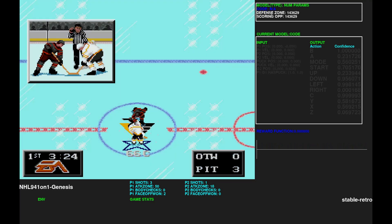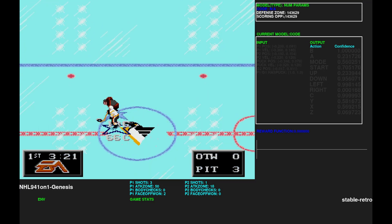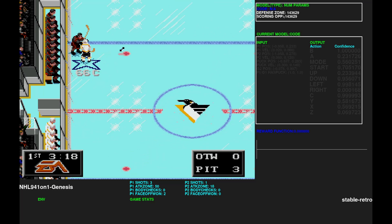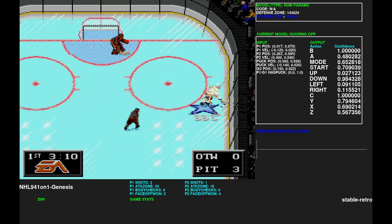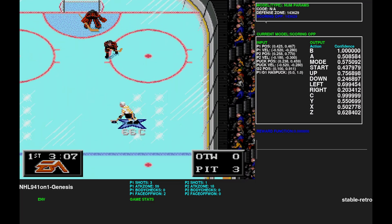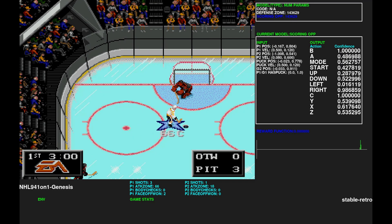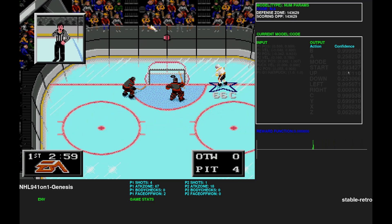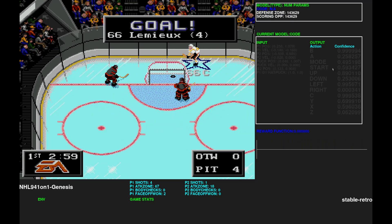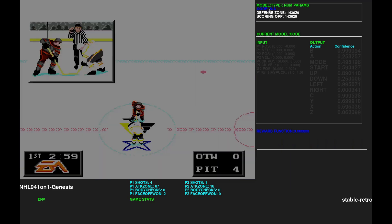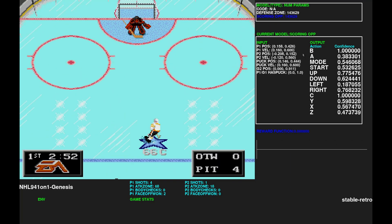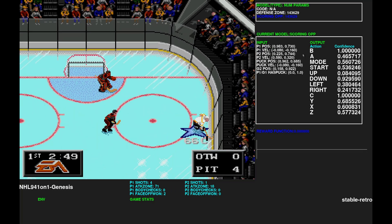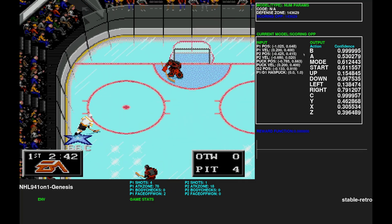So on the top right, you see code, defense zone, and scoring up, the three lines. Basically that shows which part of the system is active. So currently it's the scoring up model, that's why it's highlighted. And then when this is grayed out, it means it's code because not everything needs machine learning. Sometimes it's just more efficient to directly do it in code.